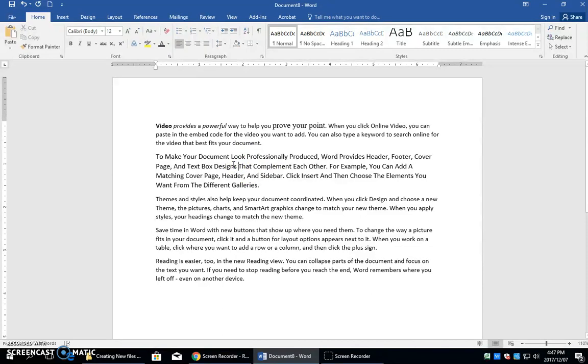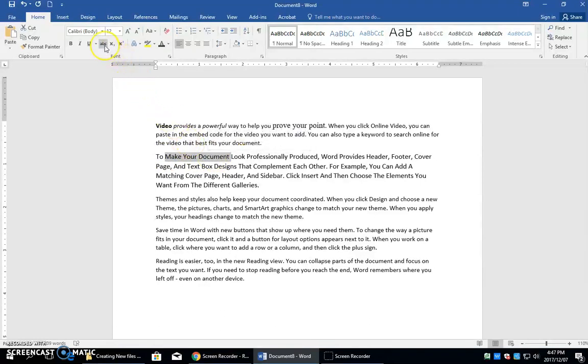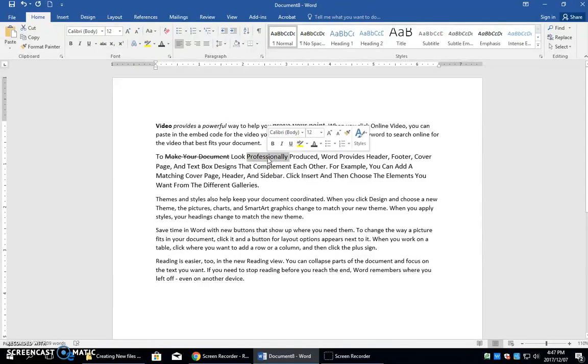We also have a strikethrough command. So if I have a legal document, this is used quite often. I might select this and I want to strike it out and I can do it right here with this strikethrough and it will just cross out those words. I can also take a word and switch it.